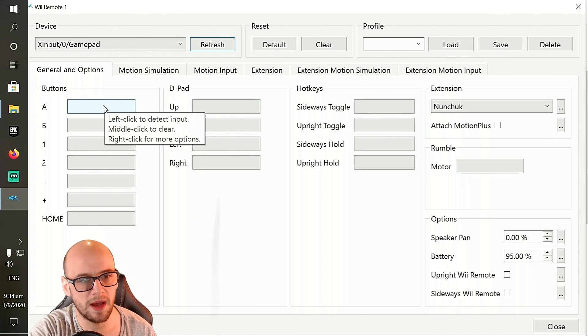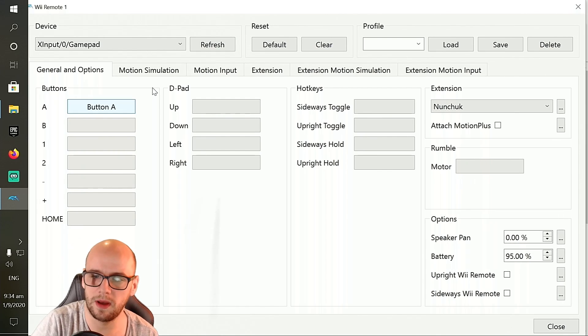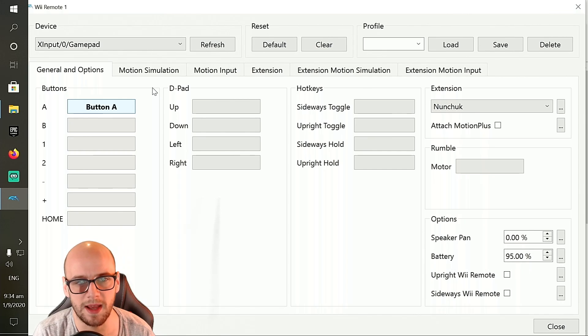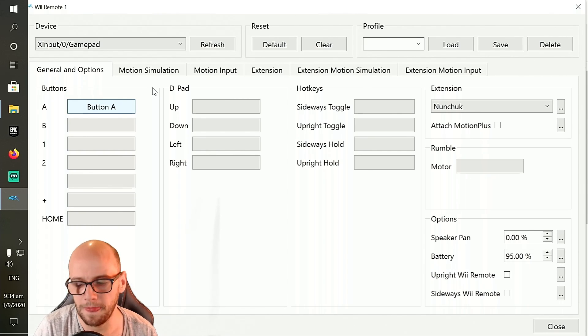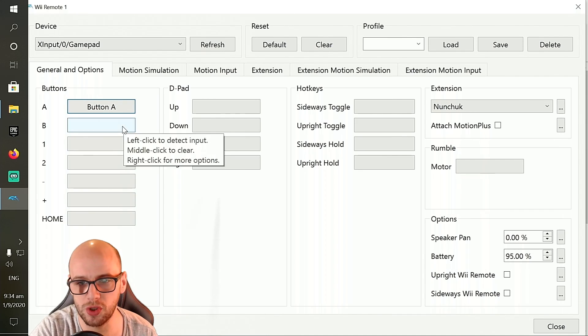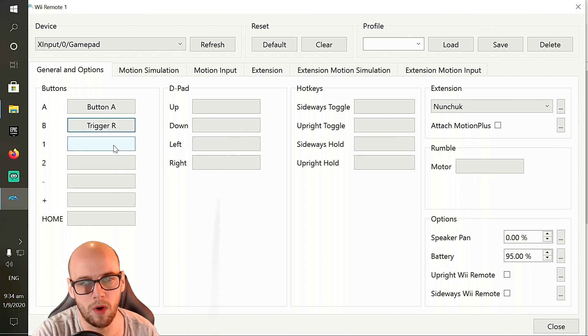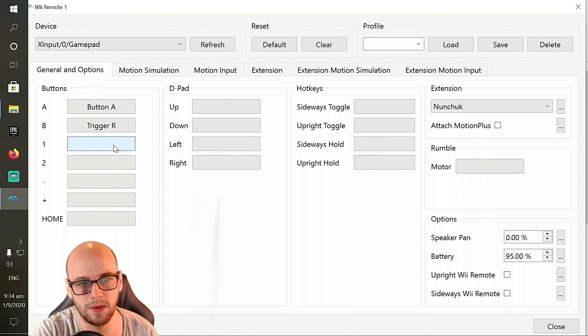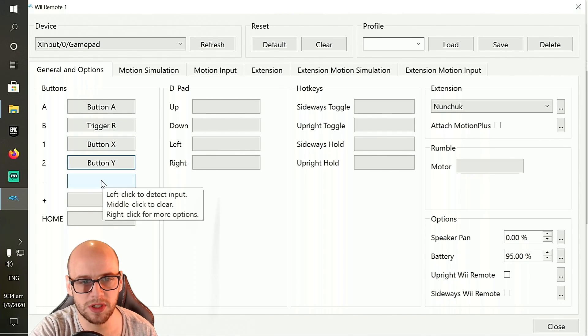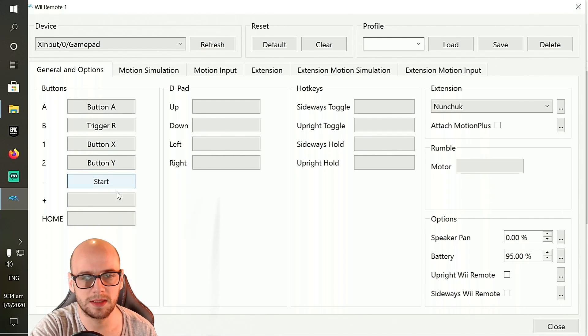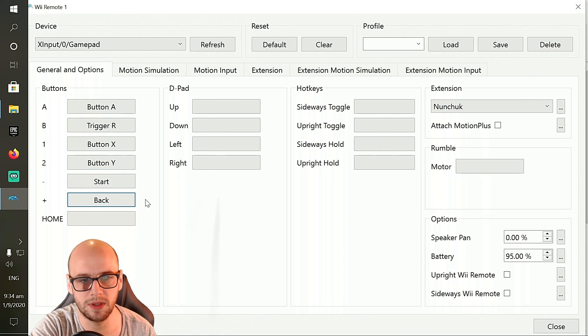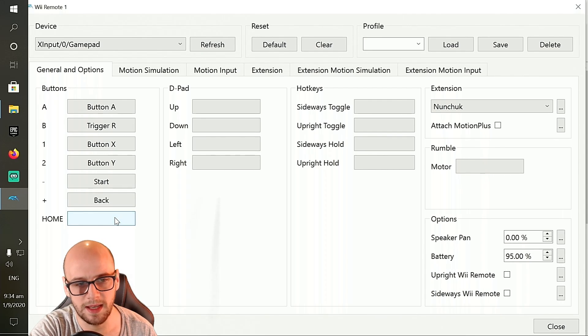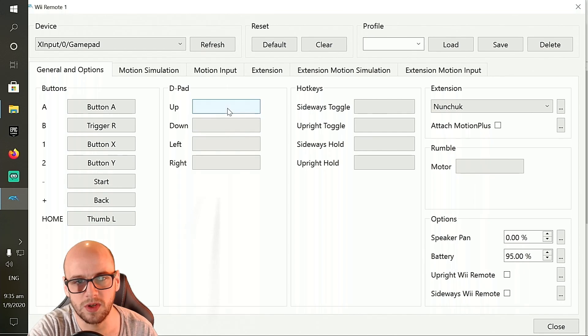For the buttons, the A button, you're going to click that and then press the A button on your controller and it will assign it to button A. To make sure it works, press button A and it will go bold every time you press button A. Now for the B button, the B is kind of like the trigger that you shoot the stars at, so you're going to want to attach that to the right trigger. For 1 and 2, I use X and Y. Then for the minus and plus, I use the start and back button as it's called on the Xbox controller. And then for the home button, I use the left analog stick in. So I push the left analog stick in for the home button.